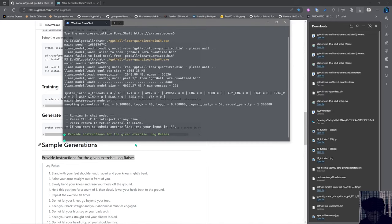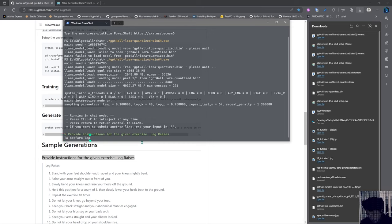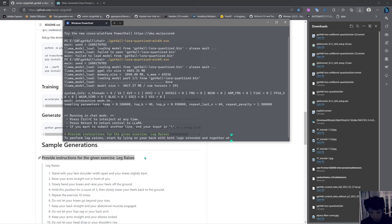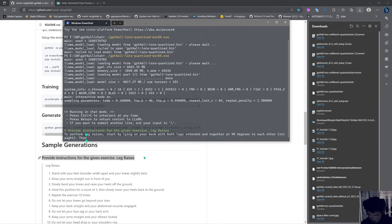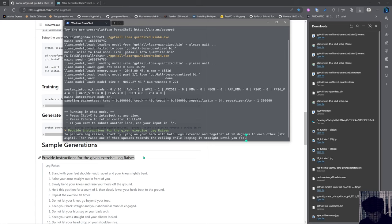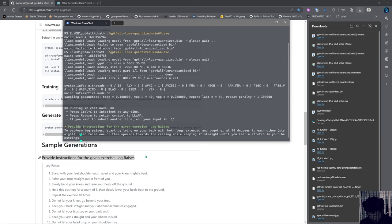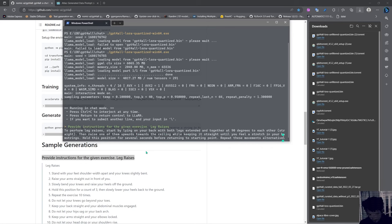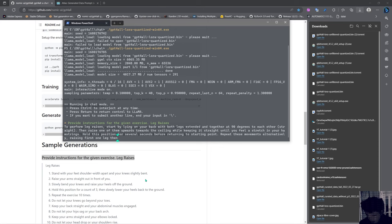Provide instructions for the given exercise: leg raises. To perform leg raises, start by lying on your back with both legs extended and together at 90 degrees to each other. Then raise one of them upwards towards the ceiling while keeping it straight until you feel a stretch in your hamstrings. Hold this position for several seconds before returning to starting point. Repeat these movements, alternately raising first one leg then the second and so on till completion or exhaustion.